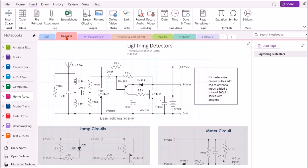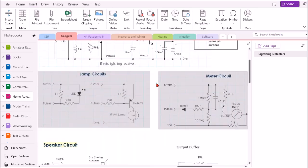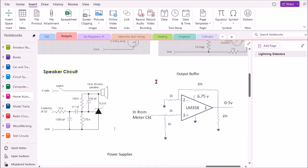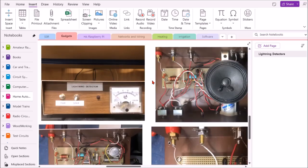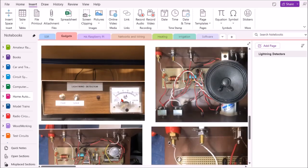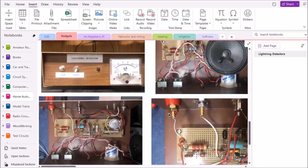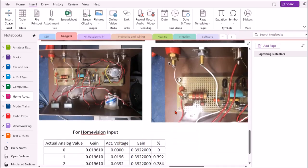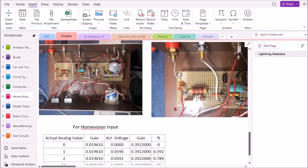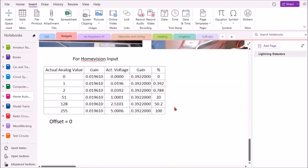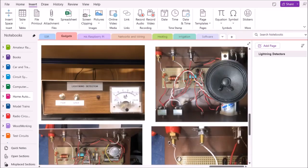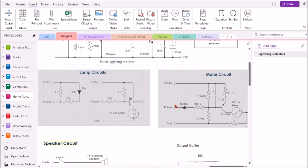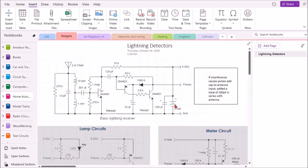Under gadgets, I have a project I built. I copied this lightning detector from online and made some modifications to it. This shows the circuit diagrams and then the actual lightning detector itself, so I can see where everything is without having to pull it apart. I did a video on that, so if you want to see it you can look at one of my YouTube videos.